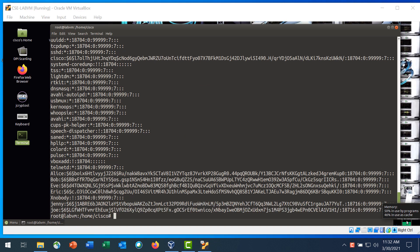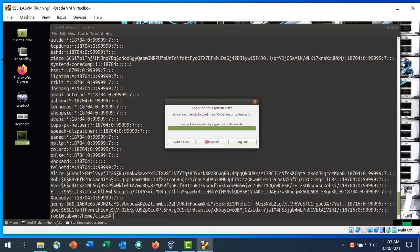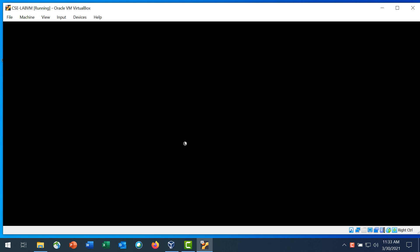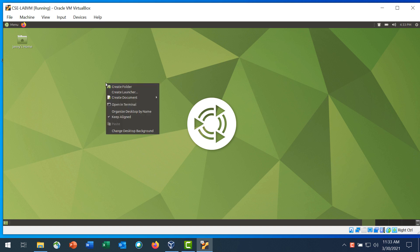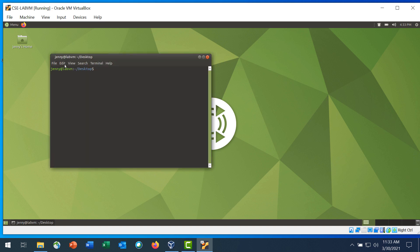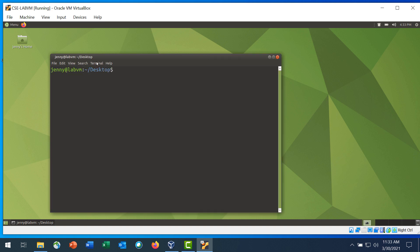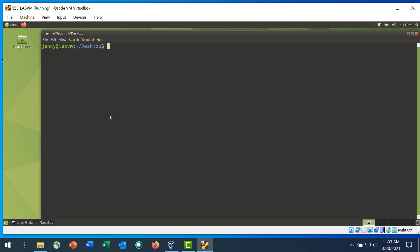In part 3 you will log in as Jenny, explore directories and change permissions. Step 1 is switch user from root to Jenny. Click the menu at the bottom left of the desktop and then click log out. Click switch user from the dialog box and then click Jenny from the list of users. Enter her password jenpass to log in. Jenny's desktop loads. Right-click on the desktop and choose open in terminal. Step 2 is explore Jenny's environment. Enter the pwd command to print the current directory, and then navigate to the home directory which is two levels up from the desktop.